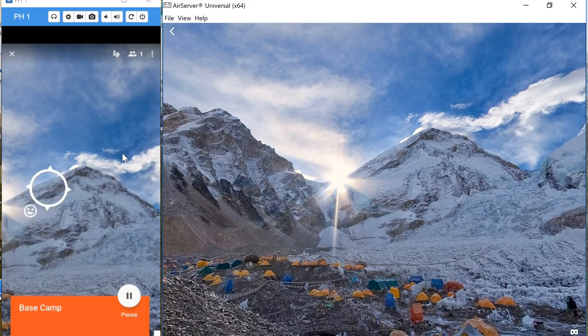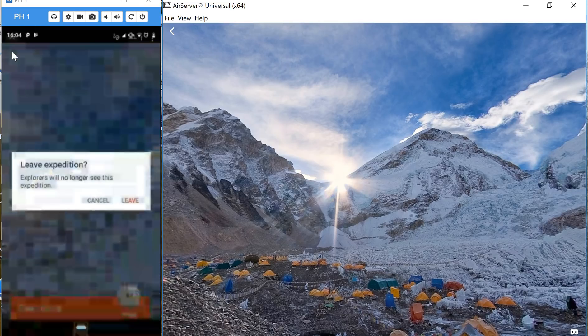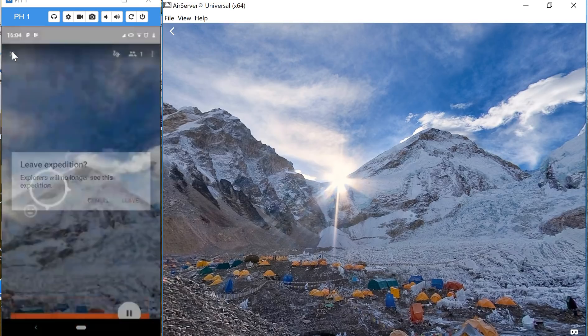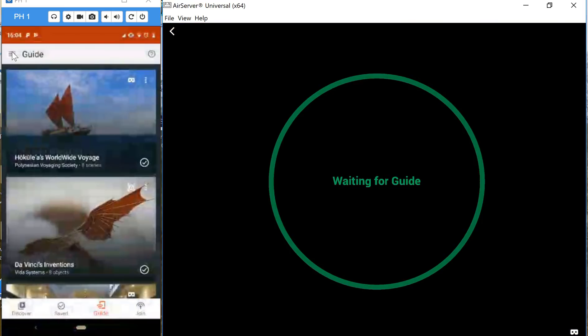When I'm done as the teacher I can simply exit the tour in the upper left corner. I will leave the expedition and the students are now back to waiting for a guide. That's a short overview of how to use Google Expeditions as a teacher. As always, for more tips and tricks like this please check out FreeTechForTeachers.com and PracticalEdTech.com.